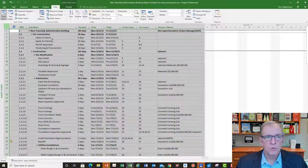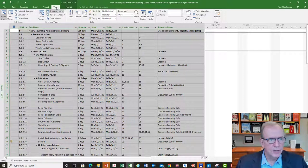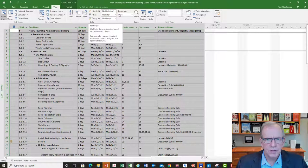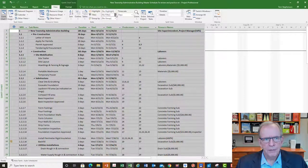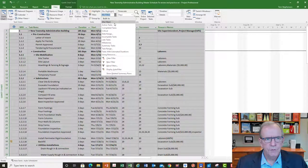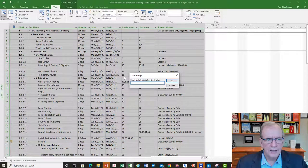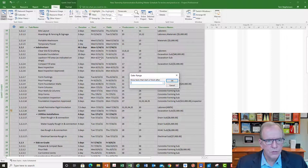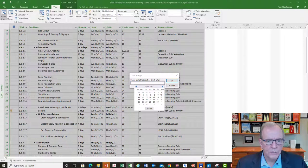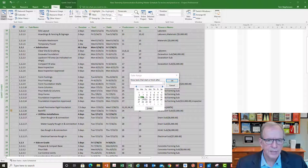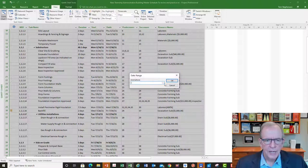The nice thing is, if you put in all this data you can filter it, highlight things, and sort things to suit your purposes. For example, under the View tab there are tools to adjust things. If I click the pull-down on the Filter, I can filter for a specific date range — say, activities starting from June 14th, 2021.